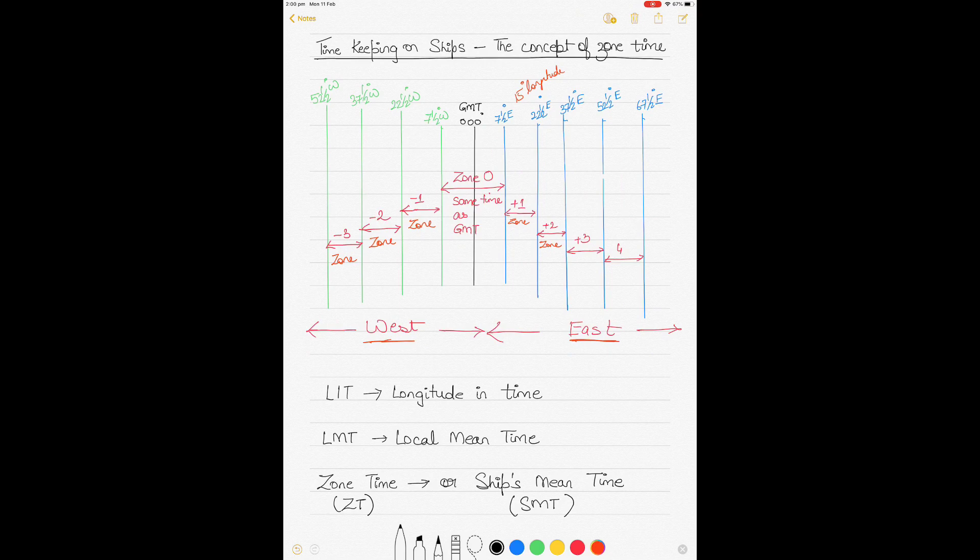Although my focus is on zone time, I will also be talking about longitude in time, local mean time, ship's mean time, and what the difference between these times is.